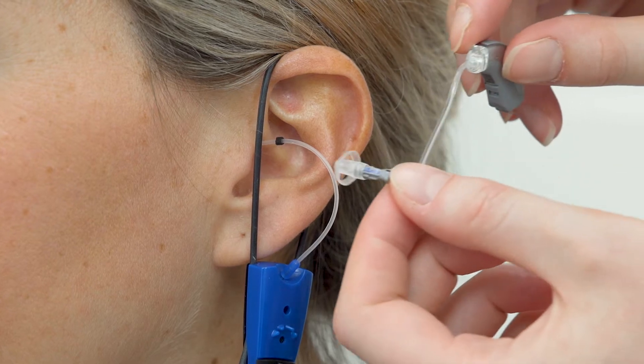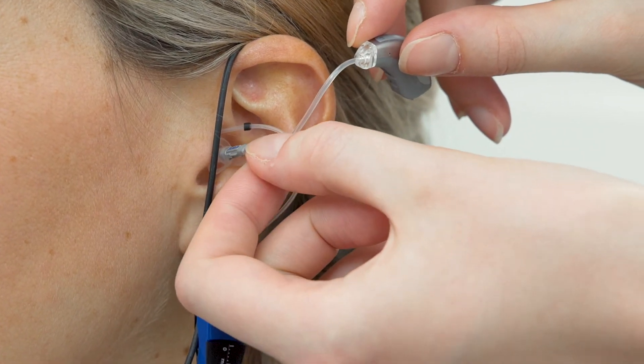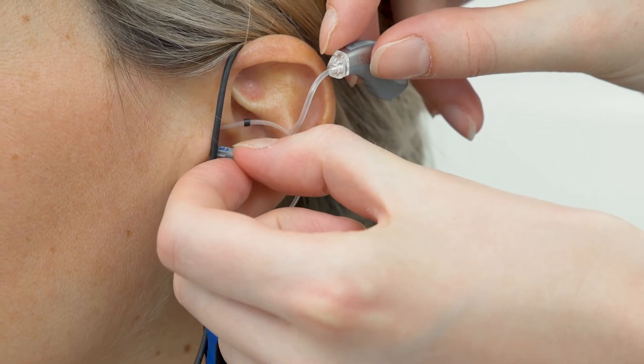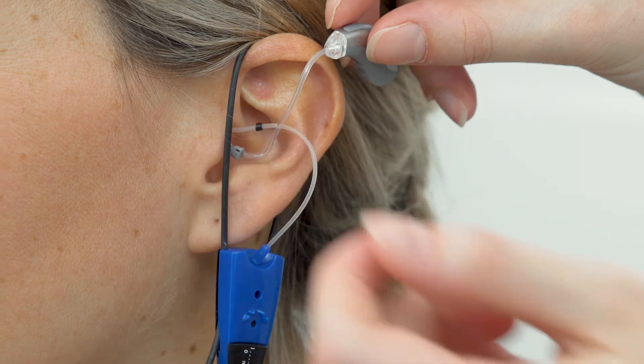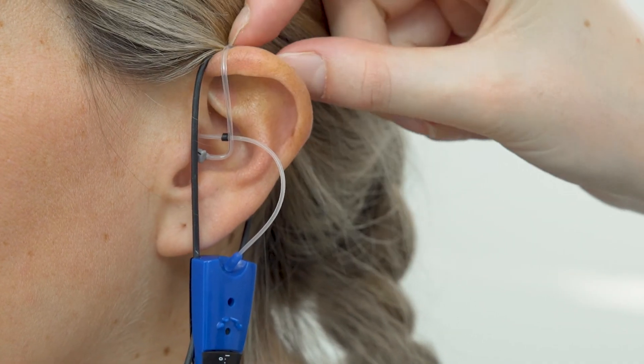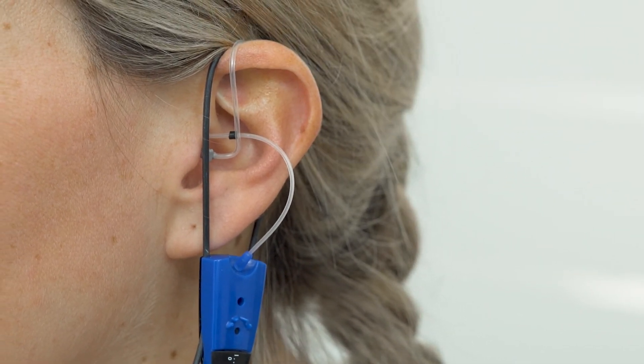In the case of occluded measurement, the patient should wear the hearing aid but turned off. The probe tubes should be inserted in the ear canal reaching a few millimeters distance from the eardrum so that we can measure the occlusion effect due to hearing aid insertion.